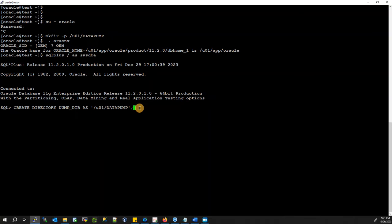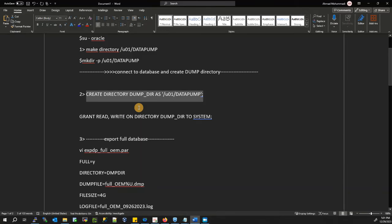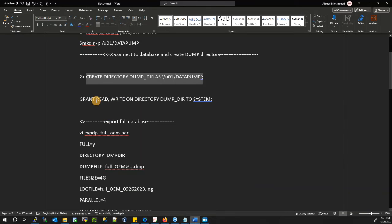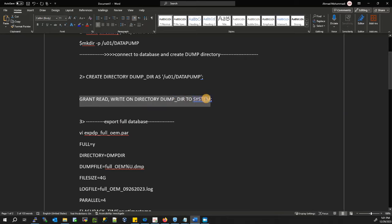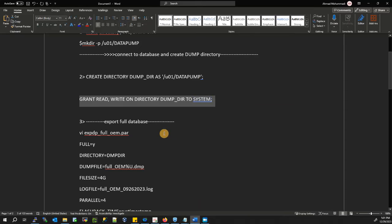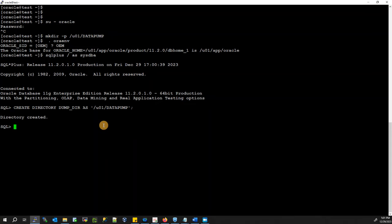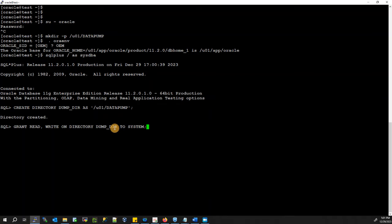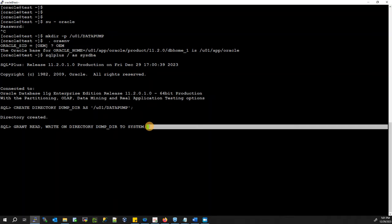Now you have to grant permission on that directory to the system user: GRANT READ, WRITE ON DIRECTORY dump_directory TO system. Grant succeeded.